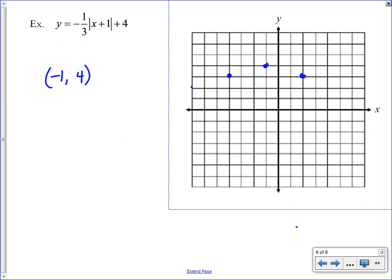Continuing down 1 over 3 in both directions, we can see this graph is a little wider and flatter than the parent function because the a-value is a fraction less than 1. It's upside down because the a-value is negative. We'll label the vertex (−1, 4) right on the graph.